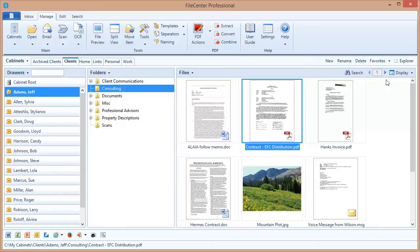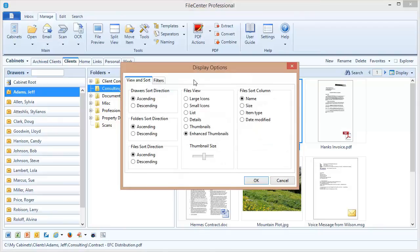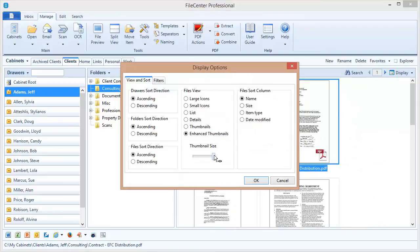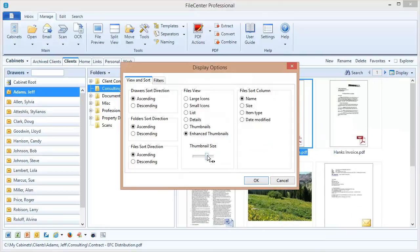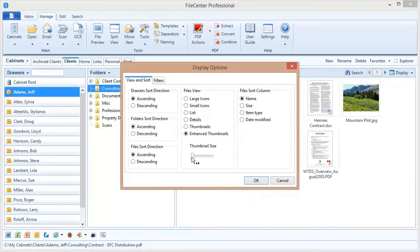Now is it possible to change the size of those thumbnails? And the answer is absolutely. In fact, you probably already saw the setting here on the Display Options dialog. Here is a thumbnail size slider right here, where I can enlarge the thumbnails or reduce the size of them. Now I'm going to switch back to Details mode, and now we're going to take a look at another option, which is Filters.